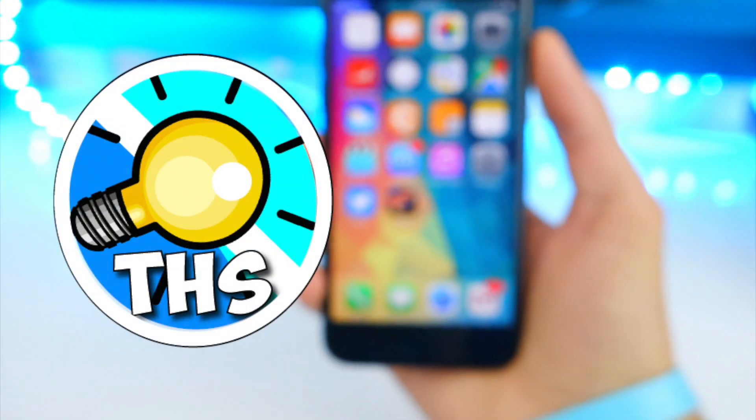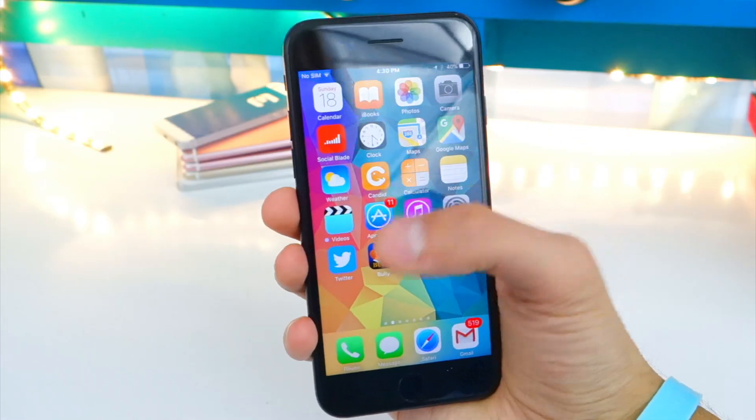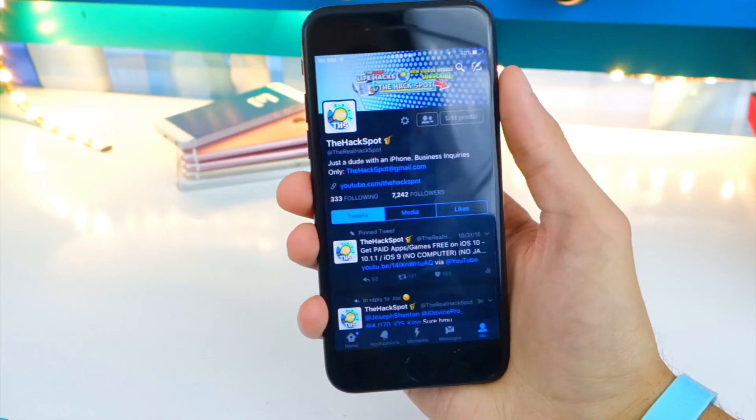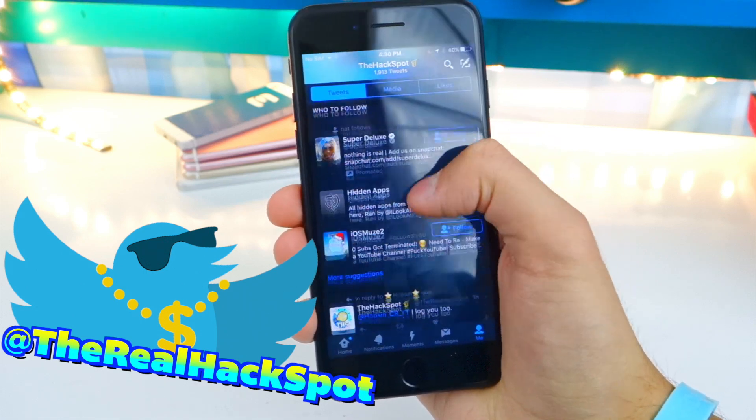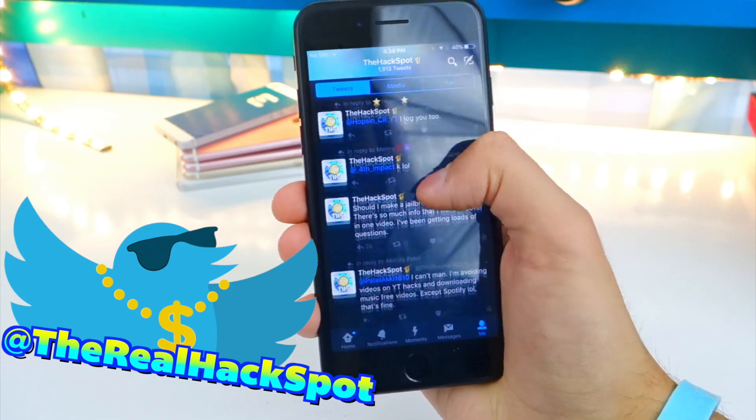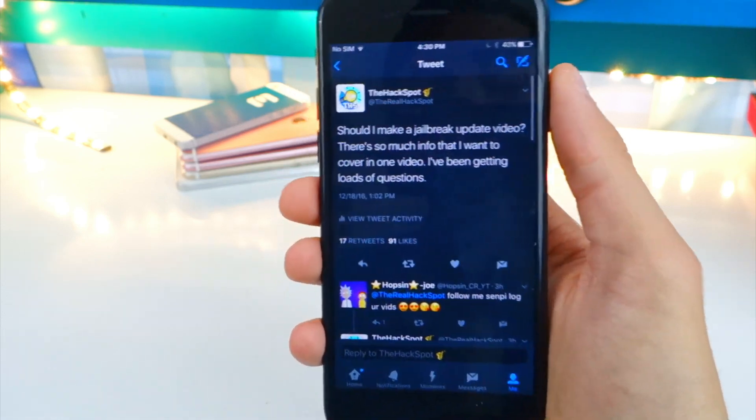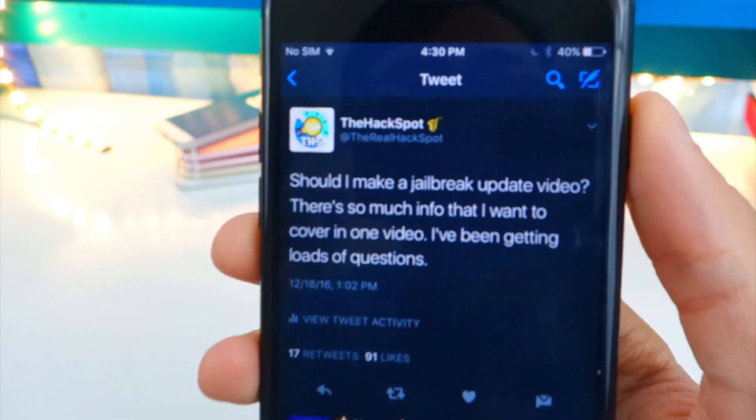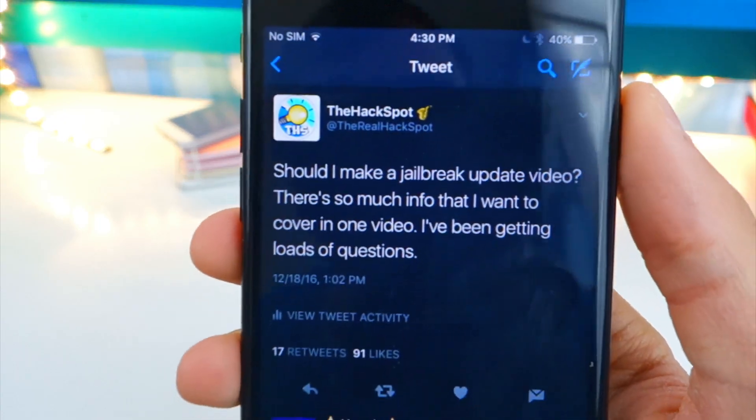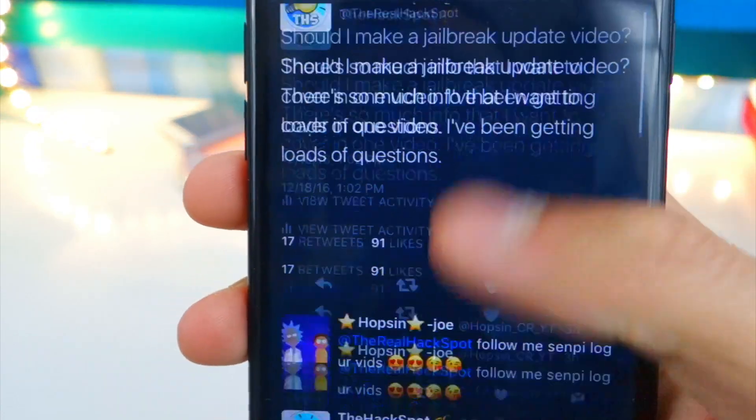What's up guys and welcome back to The Hack Spot. I've been seeing so many questions on the iOS 10 jailbreak - when is it going to be released and how to prepare for it. On Twitter I posted whether I should make an iOS 10 jailbreak update video, basically updating you guys on all the relevant information.